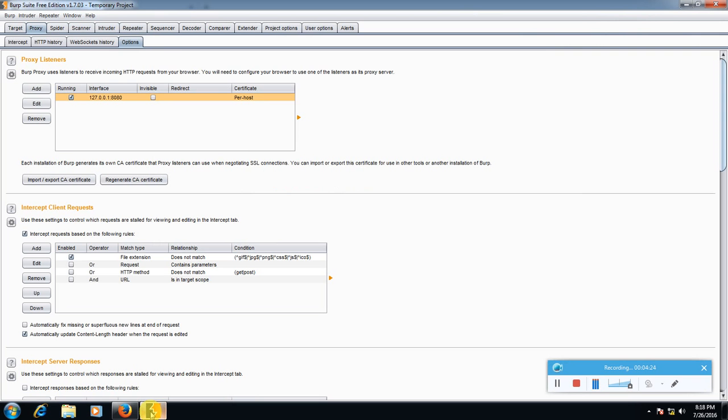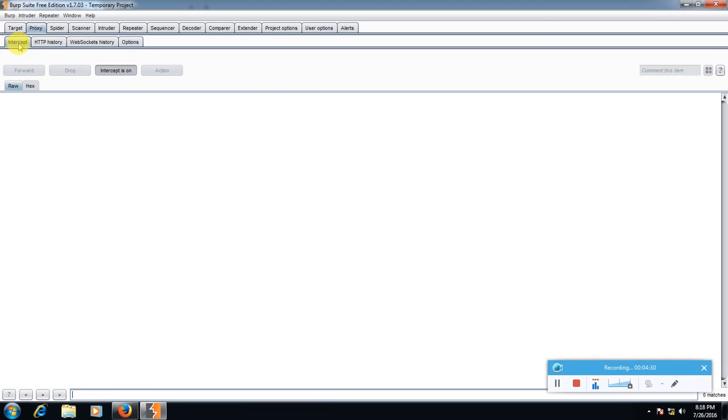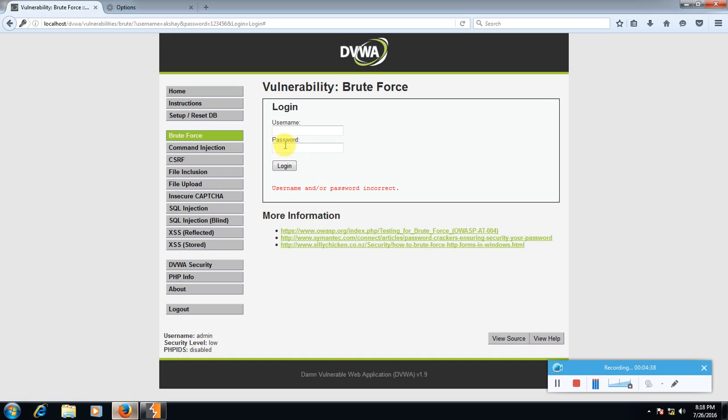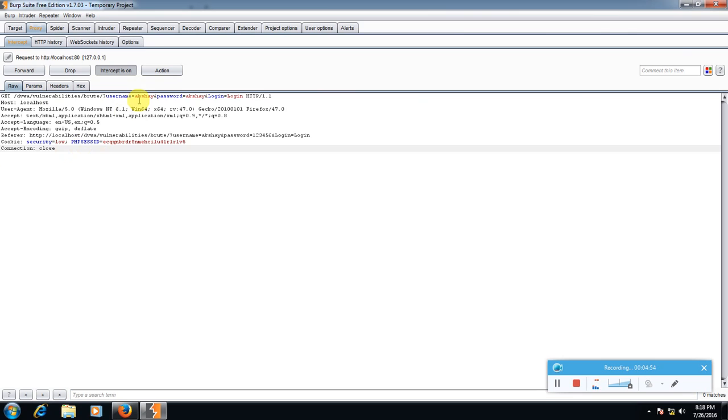Now all set. Go to intercept. See here, intercept is on, we must turn it on. Now type here any ID password like again akshay and akshay for login. Click login. Here this window will automatically open or it will blink, you have to select it. So here we can see I typed username is equal to akshay and password is equal to akshay.